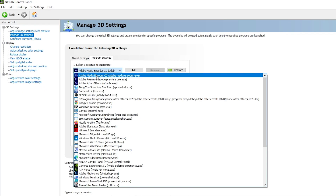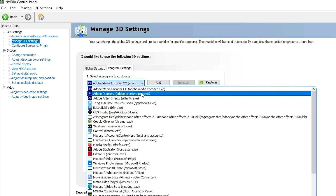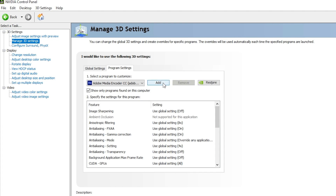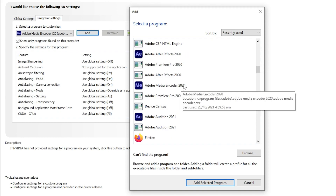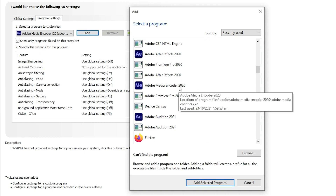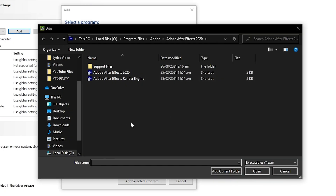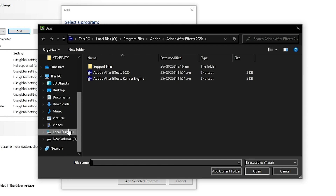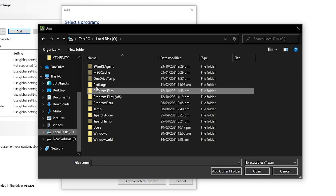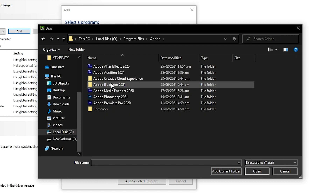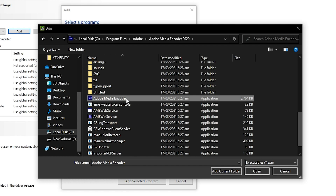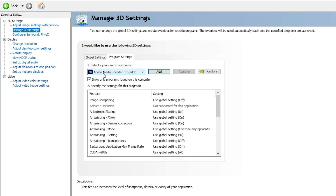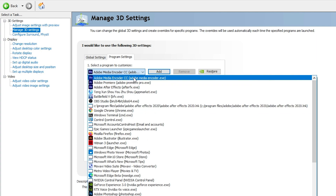In Program Settings, select the dropdown and make sure Adobe Media Encoder CC is listed. If you cannot find it, click Add and locate Adobe Media Encoder from the list — Adobe Media Encoder 2020 should be listed there. If still not found, click Browse and specify the path manually. The default path is Local Disk C > Program Files > Adobe > Adobe Media Encoder 2020. Click on the executable and select Open.